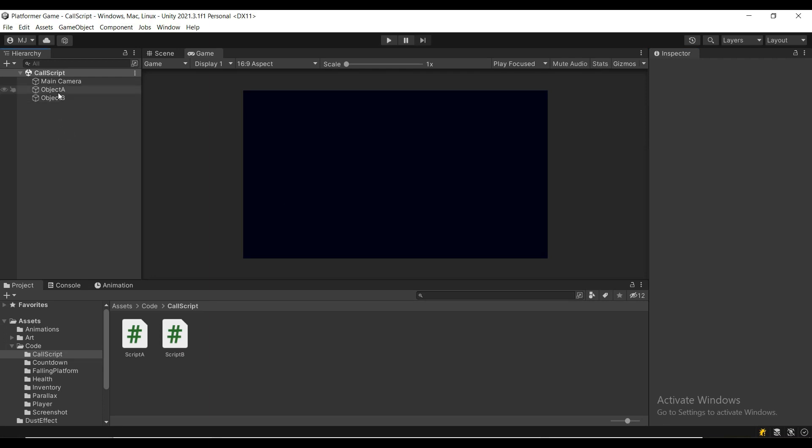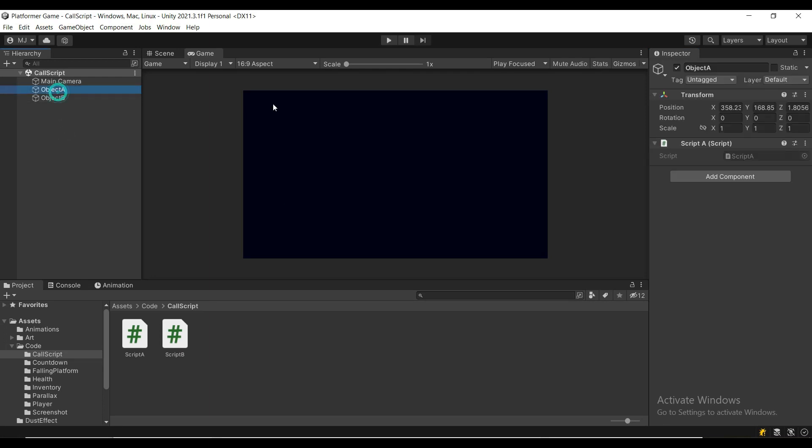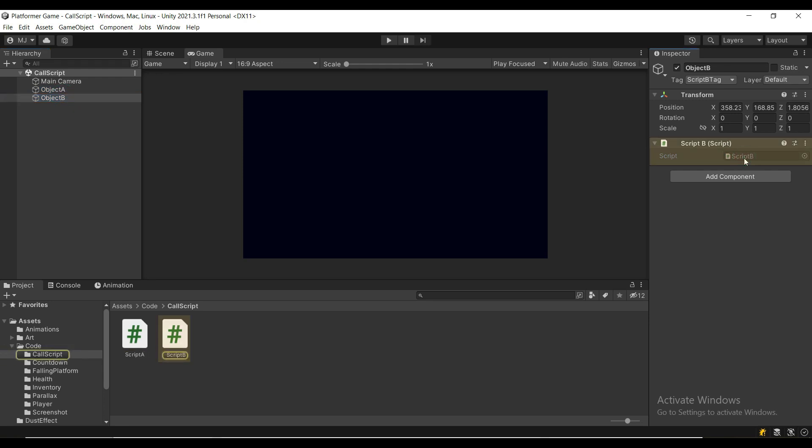Let's say we have two game objects. Object A, which has script A attached to it, and object B, which has script B attached to it.